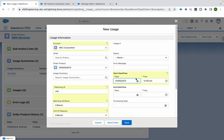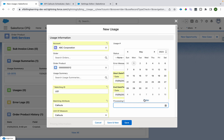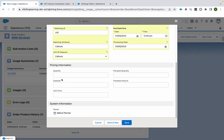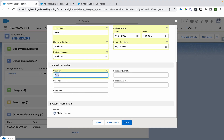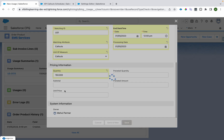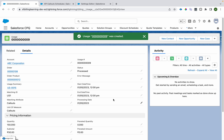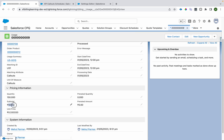When creating a new usage record, select the account — for example, ABC Corporation — set the matching ID to 'US1,' set the unit of measure to 'callouts,' set the processing date to today, and set the quantity to 150. As per our schedule, slab-based rating means the first 100 will not be charged and the next 50 will be charged at $1 each, giving a subtotal of $50, which we can verify by opening the record.